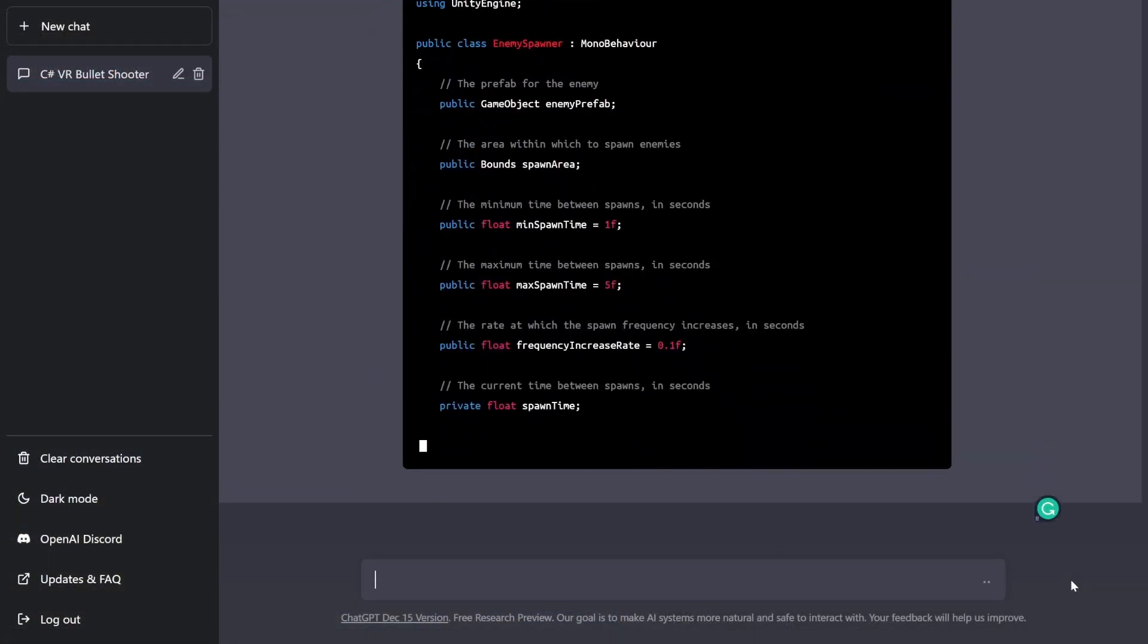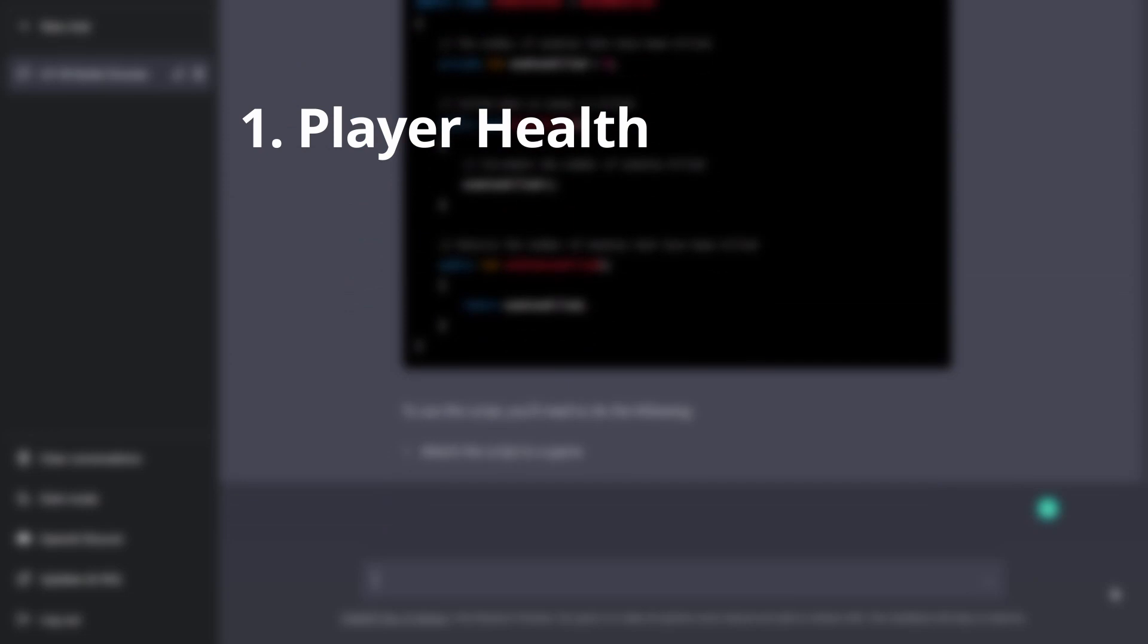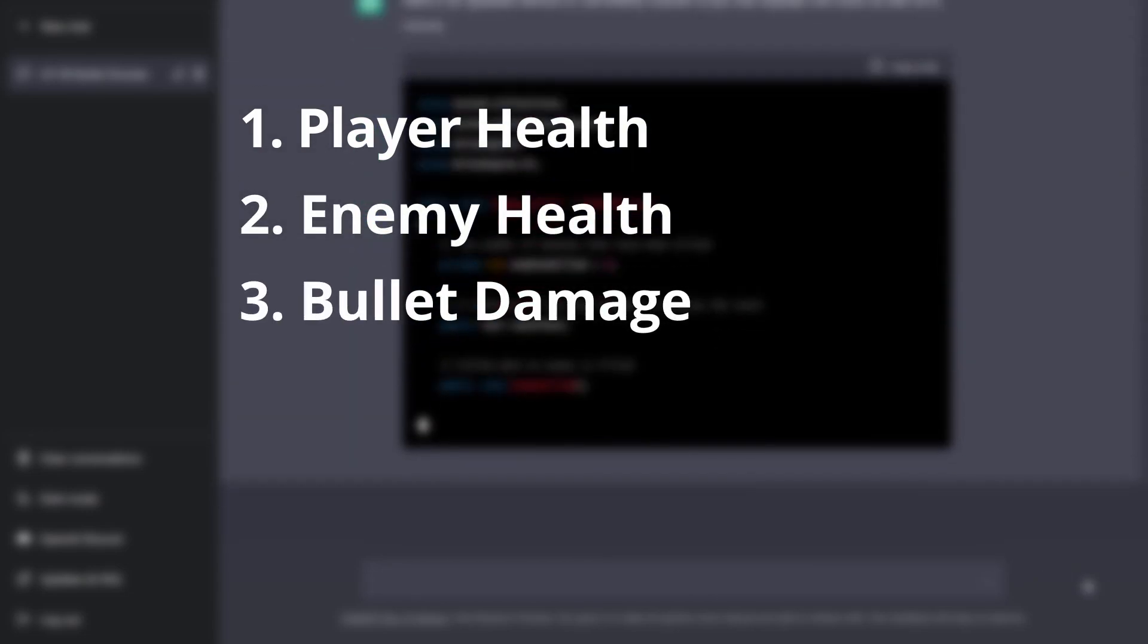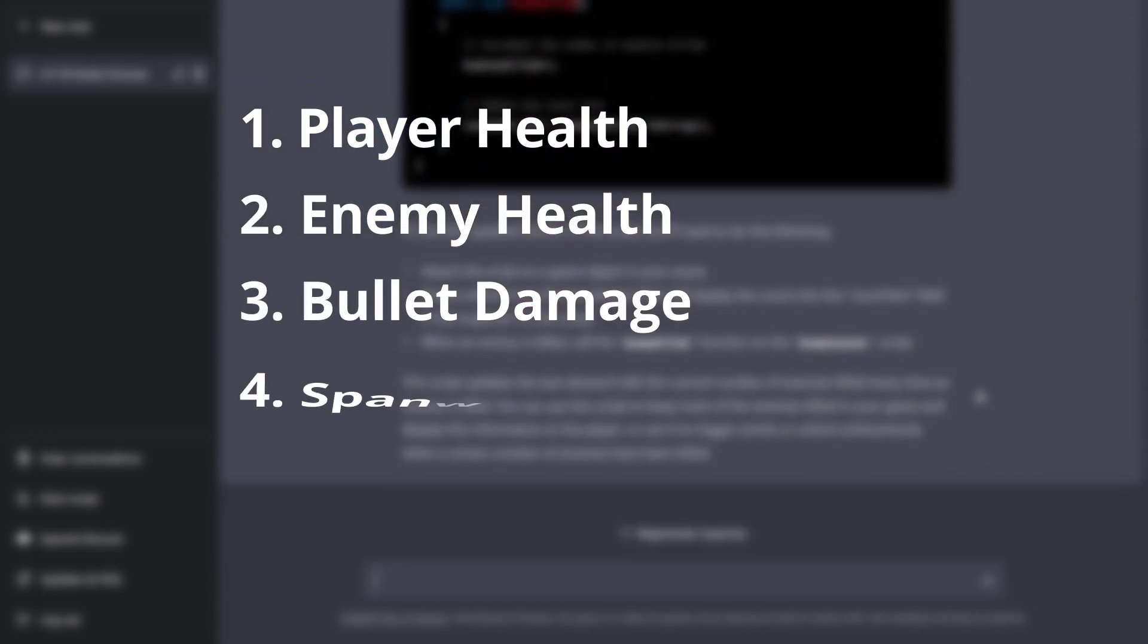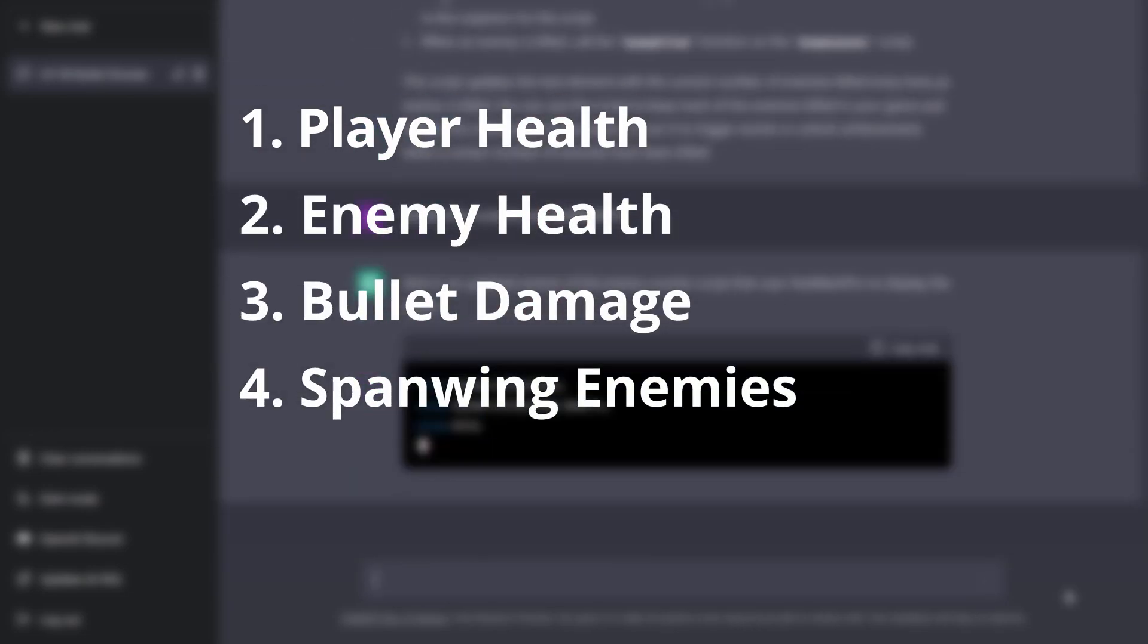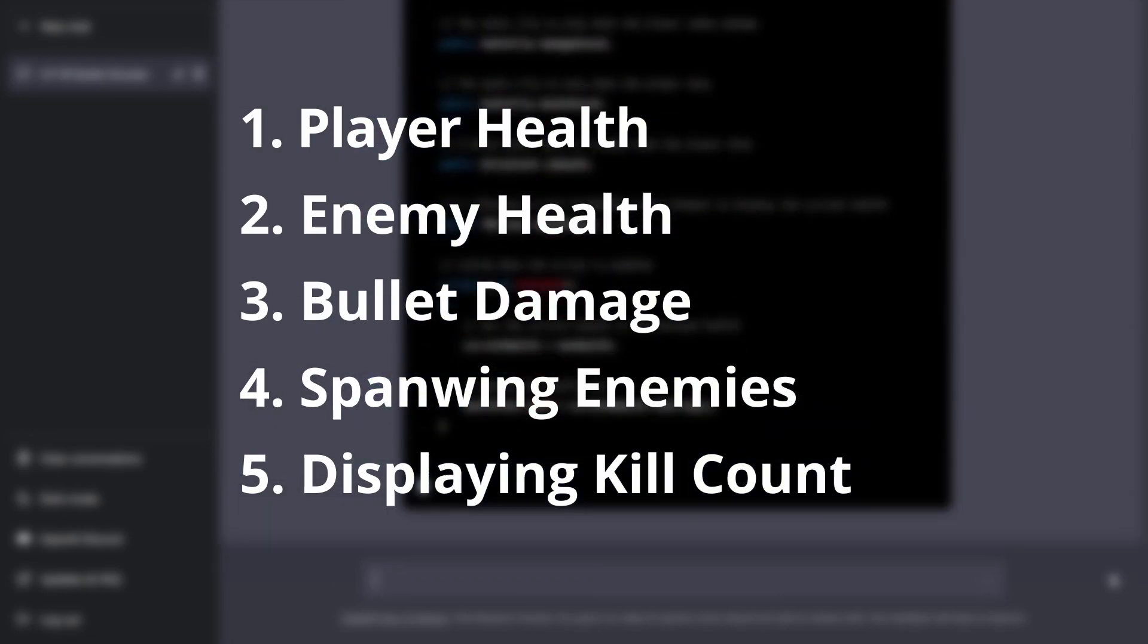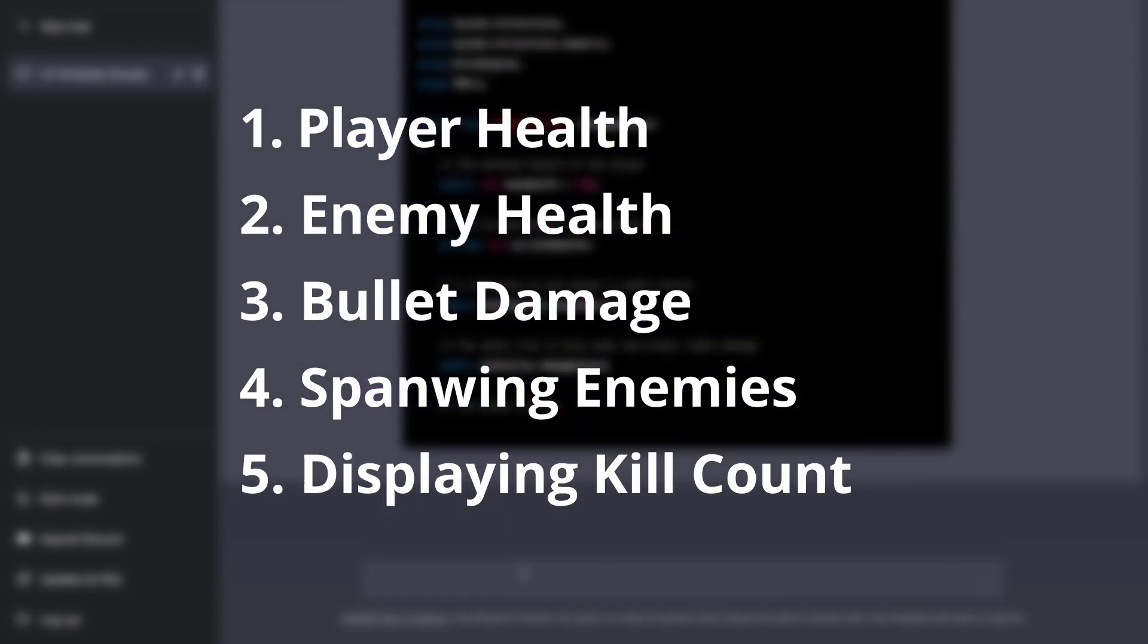Then I generated scripts to manage the player's health, manage the enemy's health, apply bullet damage on enemies at random locations, and update the kill count and display it on a canvas.